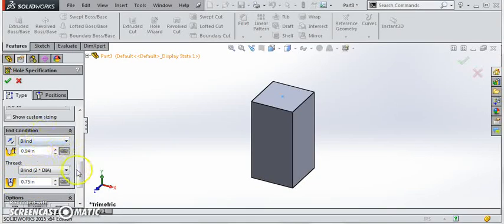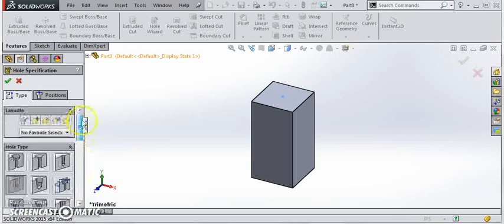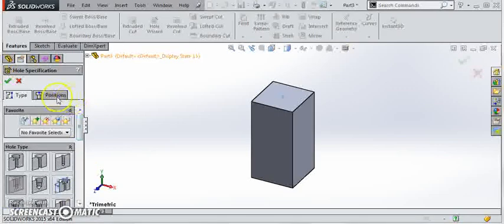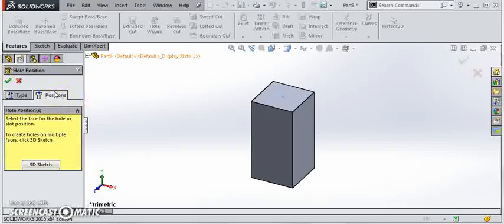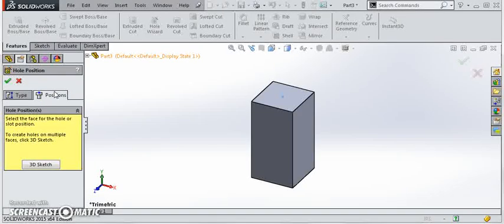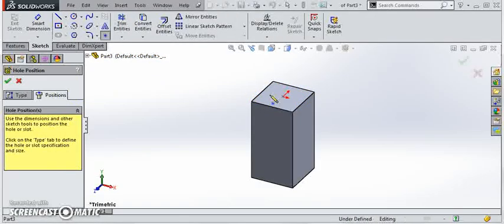That's the parameters of the thread. We still have to give it a position. Click on this position tab. Now it wants to know what surface this thread is going to be drawn from. Come back and pick that same top surface we picked before for the sketch.